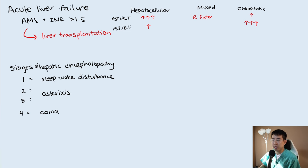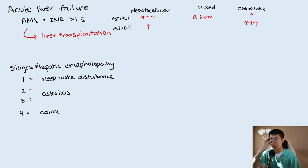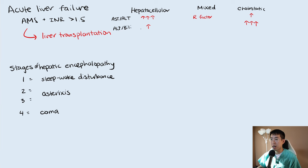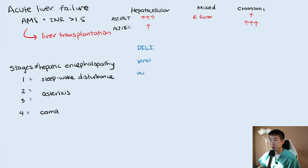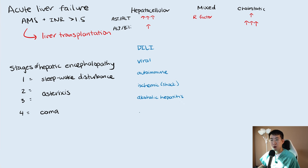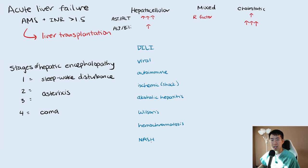Why is it important to classify these different patterns of liver injury? Because the differential is very different depending on the pattern you're seeing. For hepatocellular, we have things like drug-induced liver injury, which is one of the most common causes, then viral hepatitis, autoimmune hepatitis, ischemic or shock liver, alcoholic hepatitis, and hereditary conditions such as Wilson's disease and hereditary hemochromatosis.